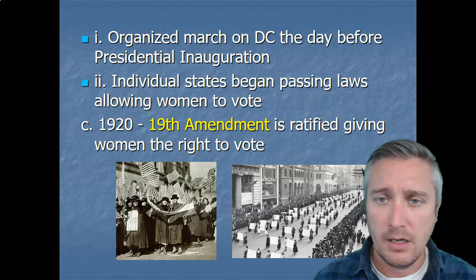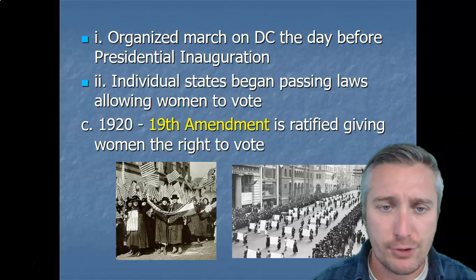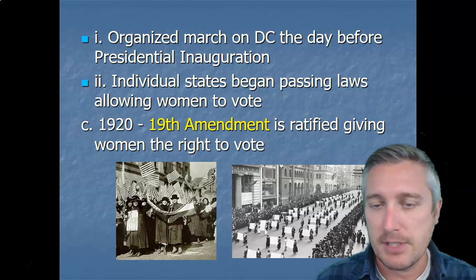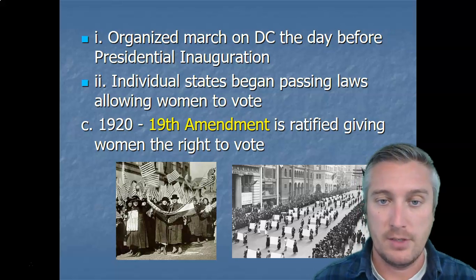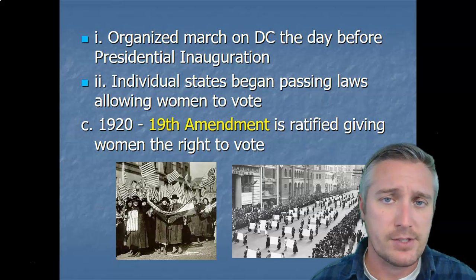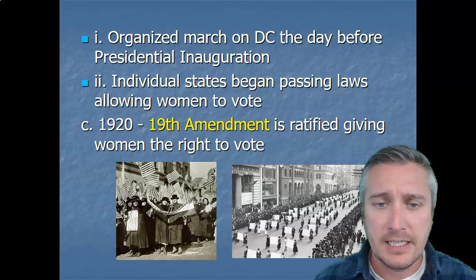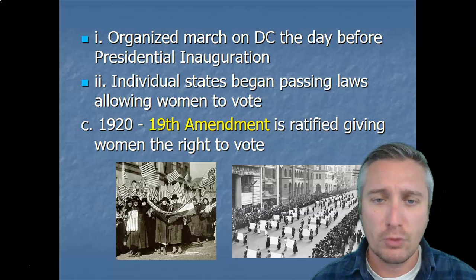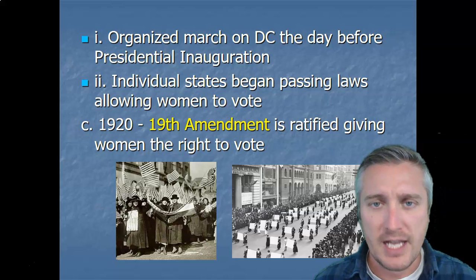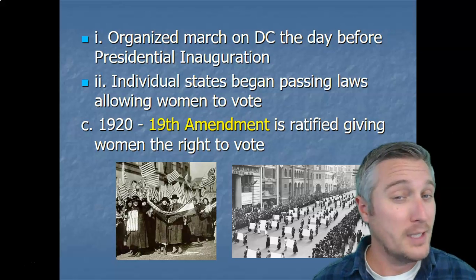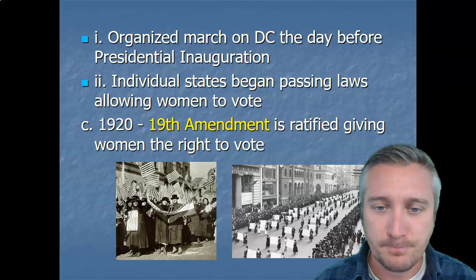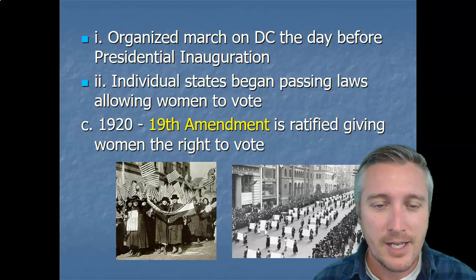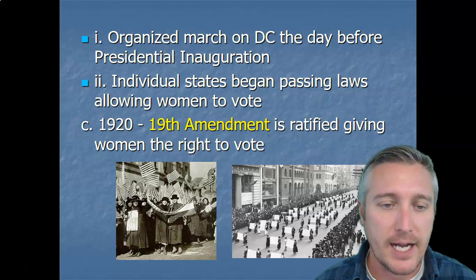One of the big public displays they put on to gather support took place the day before President Wilson was inaugurated. What we've seen with this issue — and even more recently with things like gay marriage — is that individual states start passing laws on their own, and eventually it gets popular enough that a federal law is introduced or a Supreme Court case overrules something. Individual states began passing laws allowing women the right to vote. I believe Wyoming was the first state to allow women to vote. And in 1920, the 19th Amendment was ratified and gave women the right to vote.